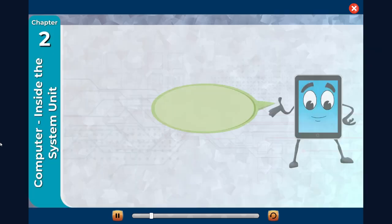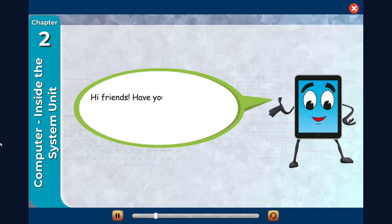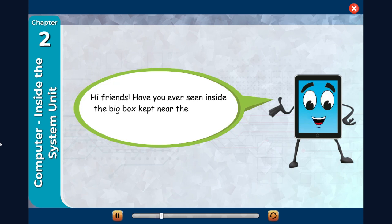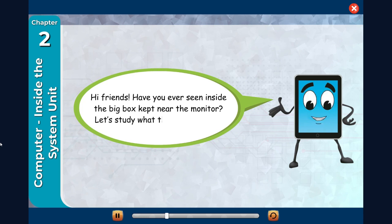Hi friends, have you ever seen inside the big box kept near the monitor? Let's study what this box contains.